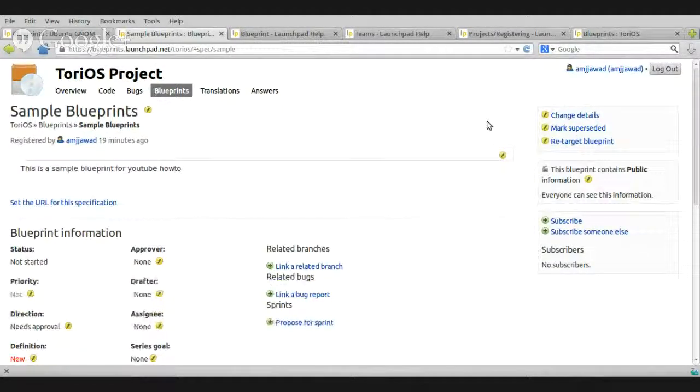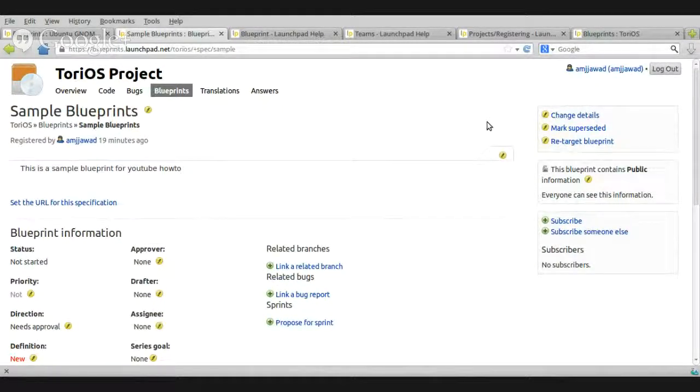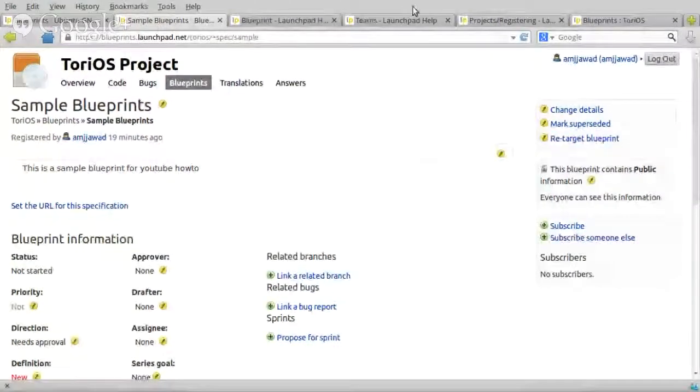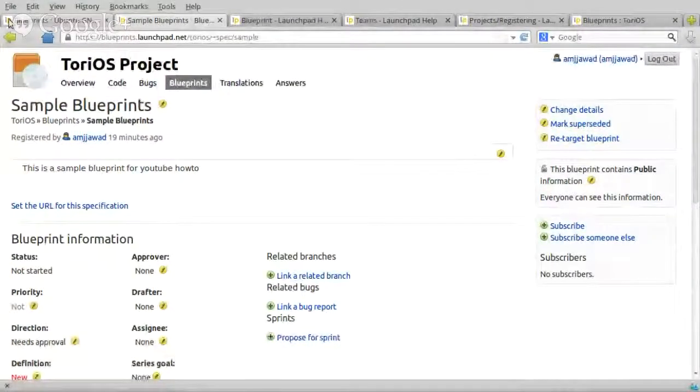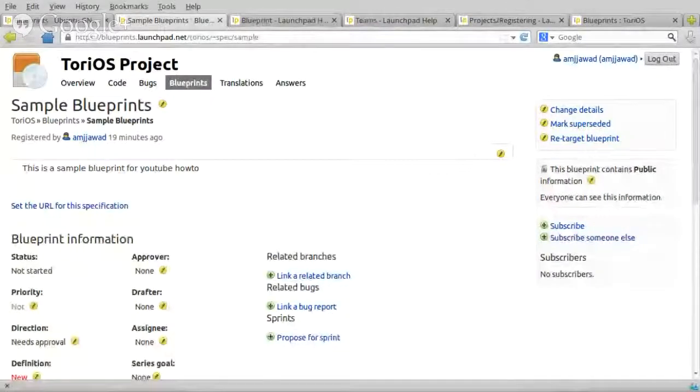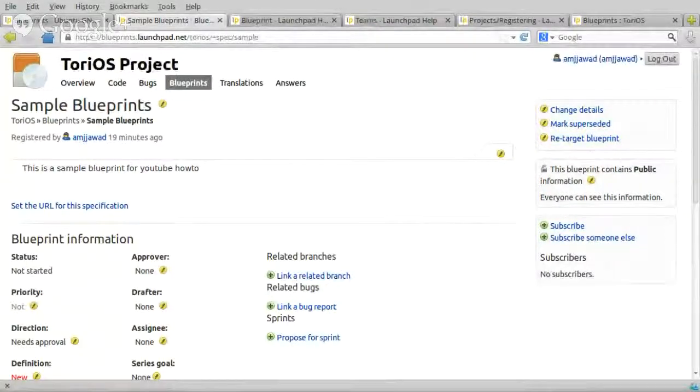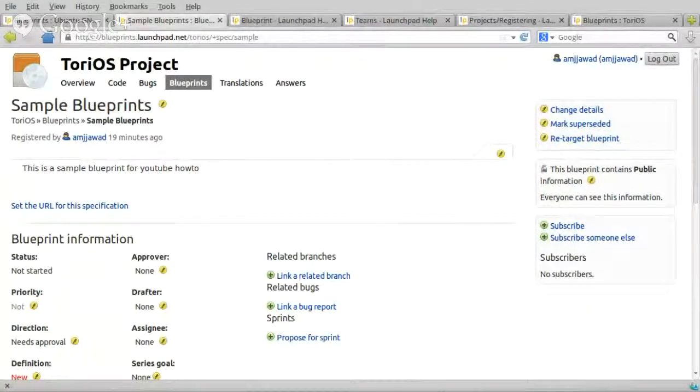I hope now everything is clear about your profile on launchpad, team, projects, blueprints, and how to use that, I hope you enjoyed, I hope this one was very helpful for you, and please, if you have any question, just ask, thank you so much.